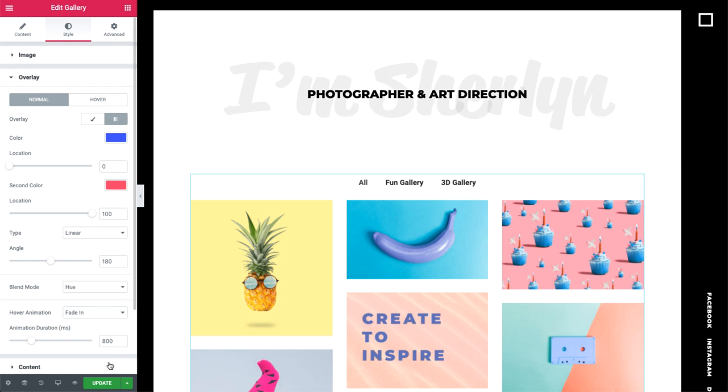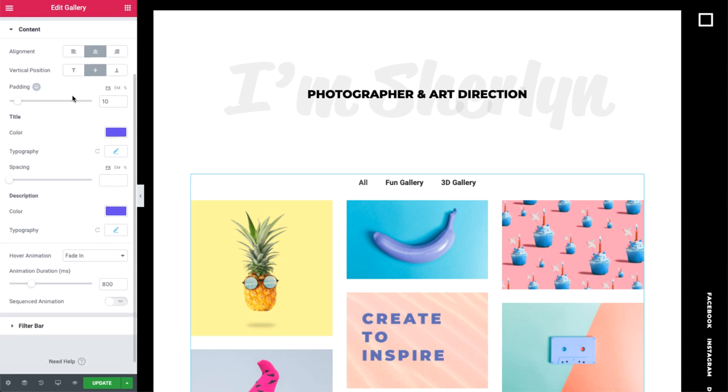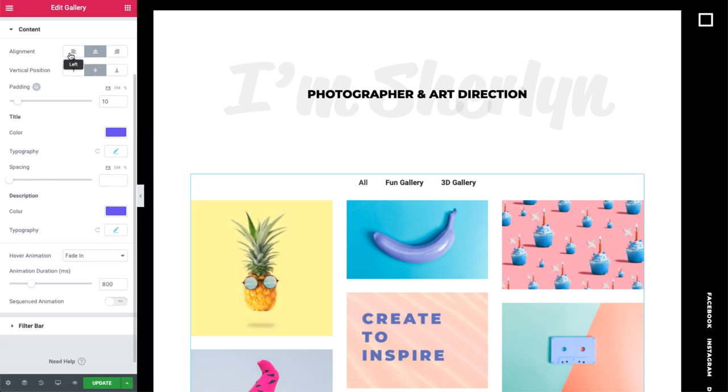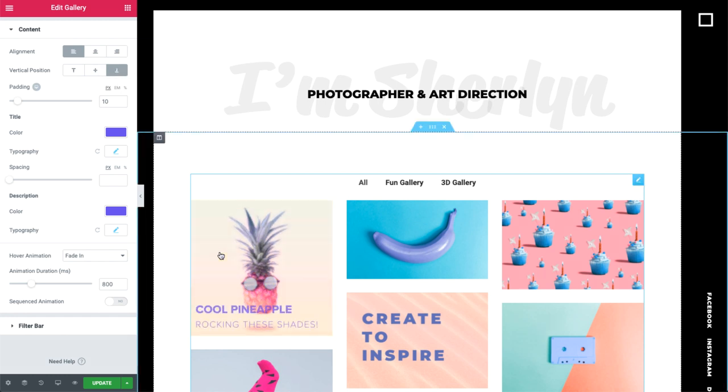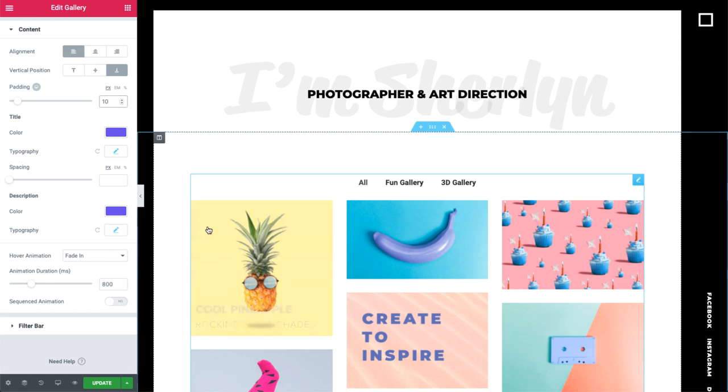In the content dropdown, we can style the title and description. We can position them by setting the alignment and vertical position, like so. Then give it some padding to position it exactly where you like.